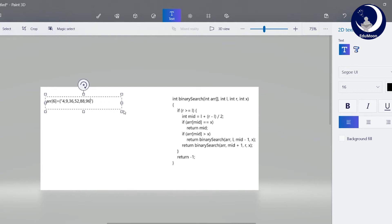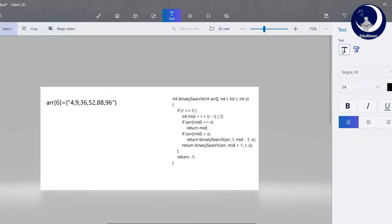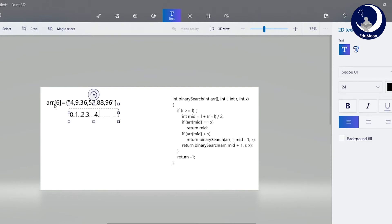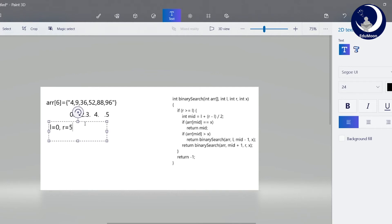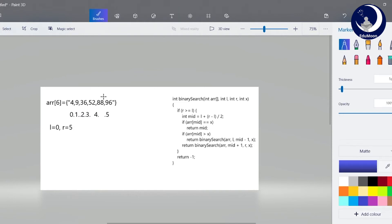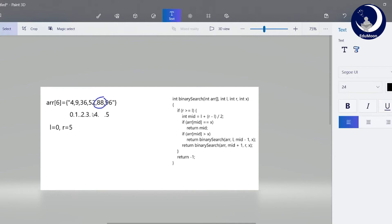There are 6 values at indices 0, 1, 2, 3, 4, and 5. These are the indexes. We will search for 88 in the given array, which is at the fourth index. So, x equals to 88. The leftmost value l equals to 0, and the rightmost index r equals to 5.